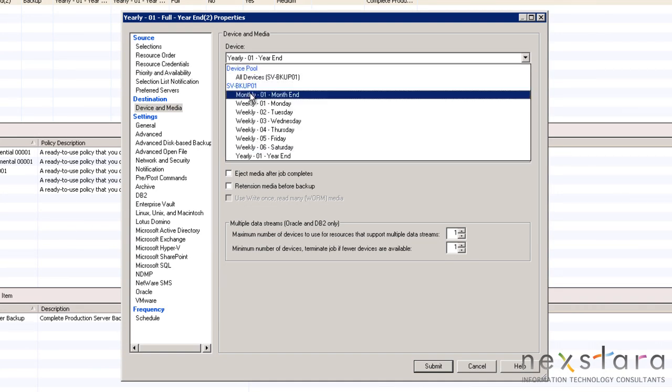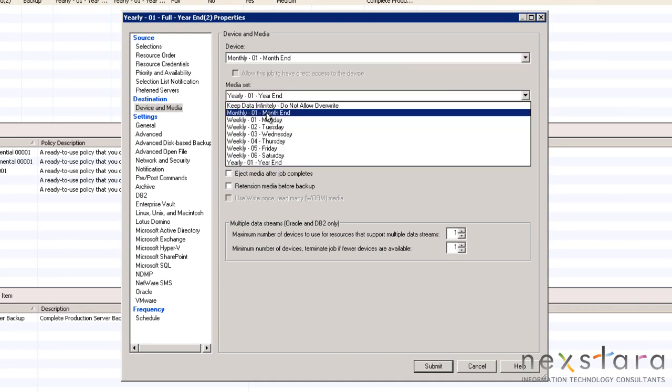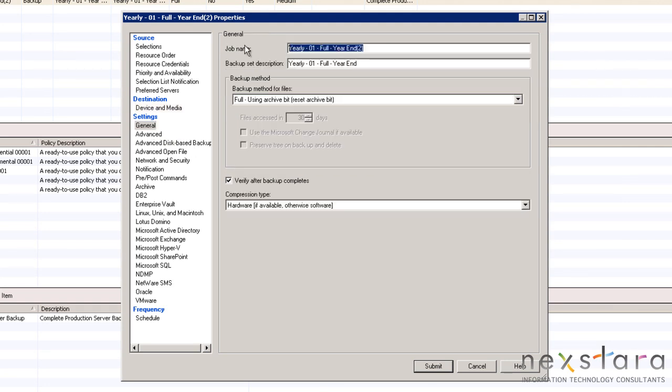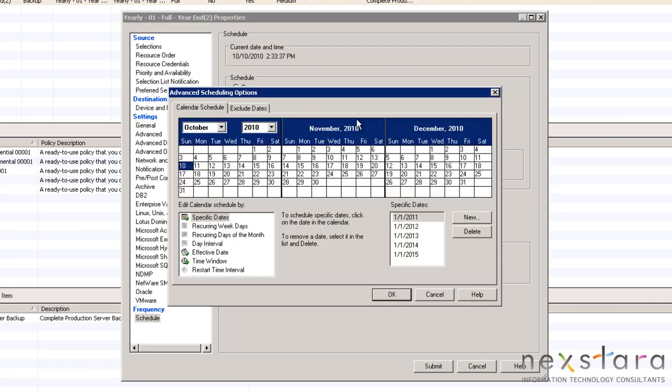We want to begin by changing the device and media set and then the name and description of the new job. Since all the other options are correct, we will jump down and edit the job schedule.